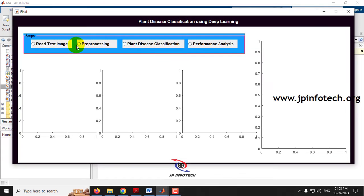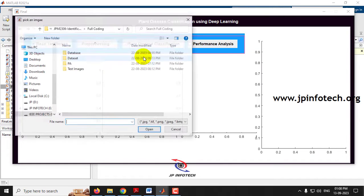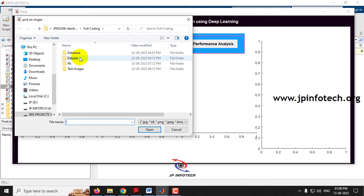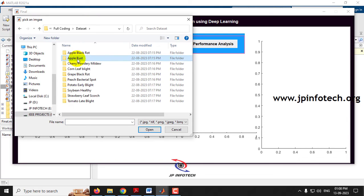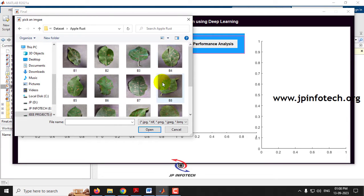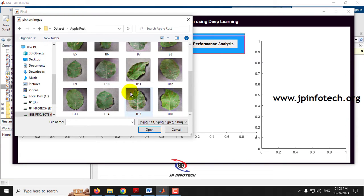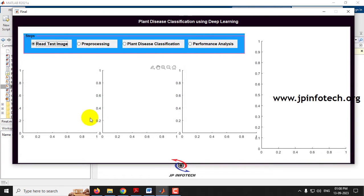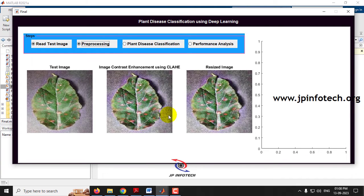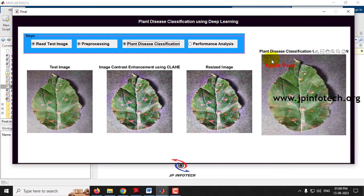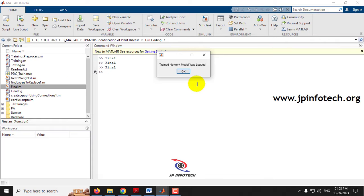Let me check another case. Reading the test image, going to the dataset part, selecting Apple Rust and a random image. After pre-processing, selecting Plant Disease Classification — the result shows it has been classified as Apple Rust.